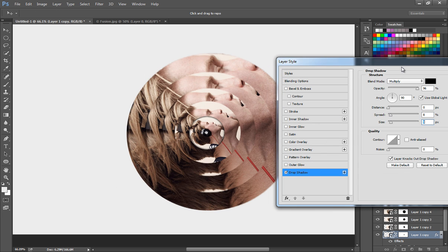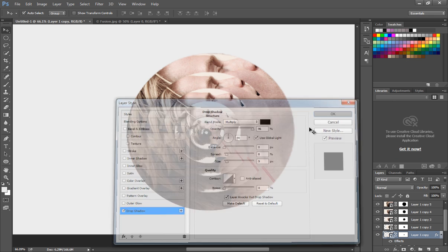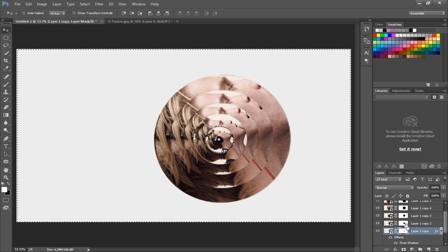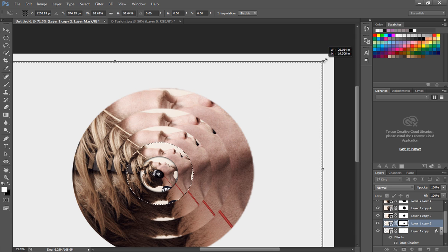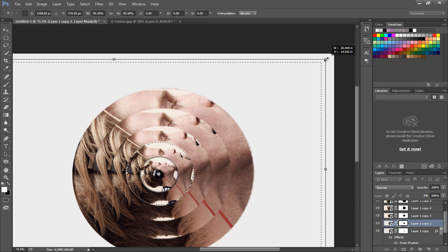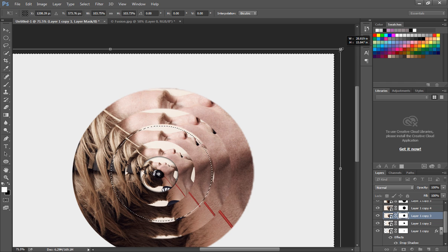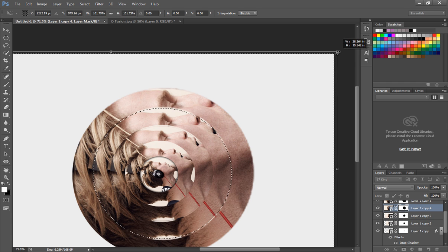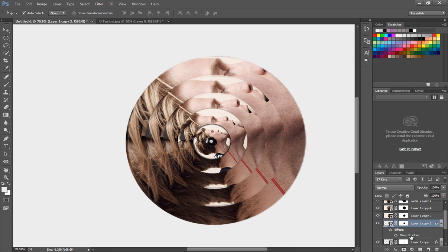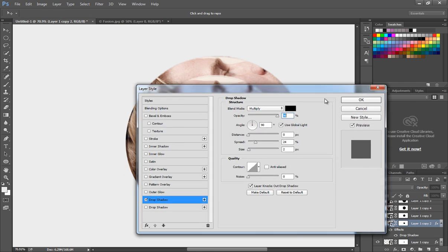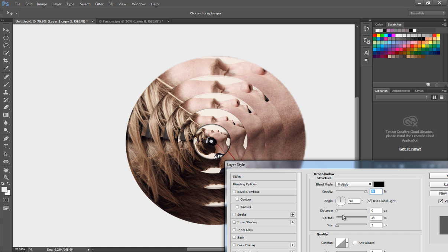For the second image layer, make a selection of mask area and increase the selection area. Adjust the mask region for third and fourth layers. Now add drop shadow in the second layer, set the spread to 26 pixels and the size to 10 pixels.